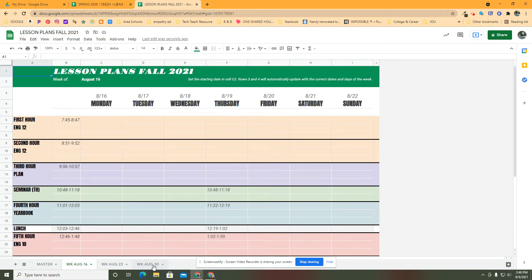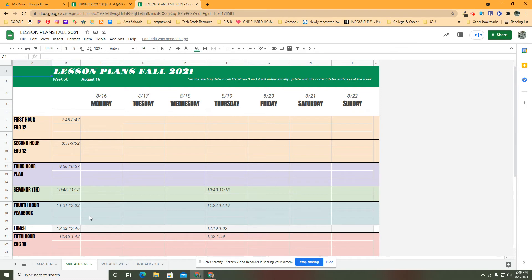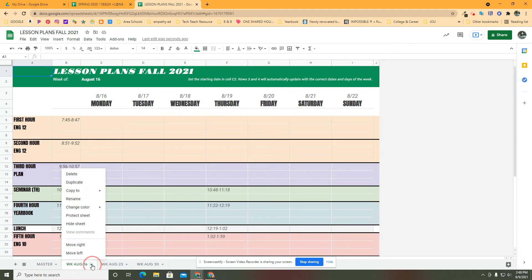Now I have this week and the next week and the next week, and I can start putting my plans together. After the first week of school is done and I'm on to the second week, I don't need this one in my way. I don't want to delete my work, but I don't want to keep looking at it, and that's where this hide feature comes in handy.